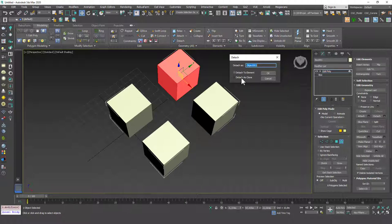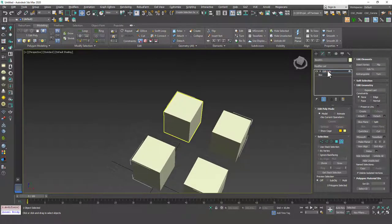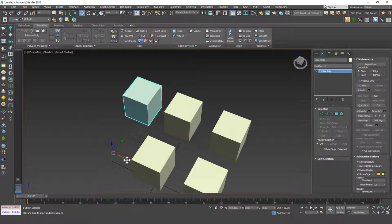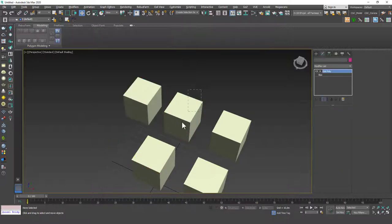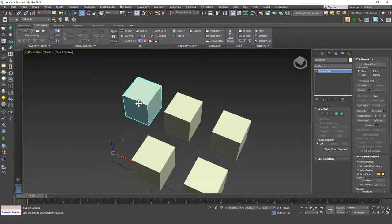A very cool option is Detach as Clone — it won't delete the element from the original object but will create a copy of it. If you hit OK, you'll see a separate box. If you move it, you still have the original element in the original object, plus a separate copy.